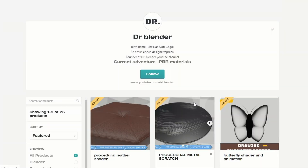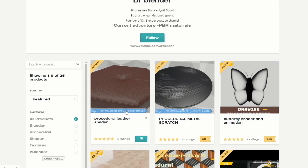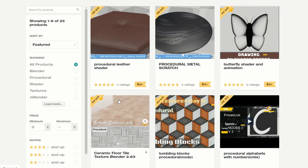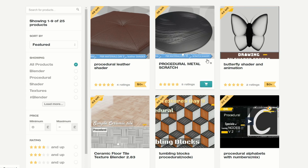Moving over to DrBlender - this is a great resource and he's a YouTuber as well. You have things like Procedural Leather Shader and Metal Shader, and they're also limited in terms of how many you can download. There are only 64 left of this one, for example, so maybe you want to get in there nice and early. Definitely worth checking it out.